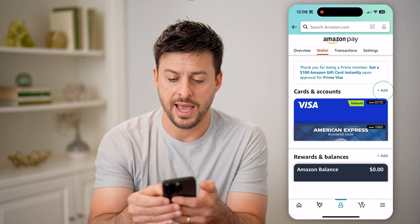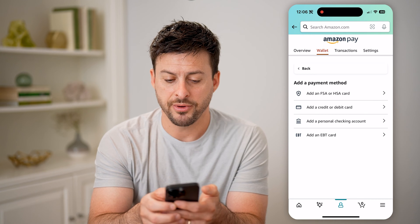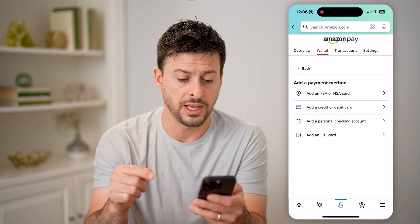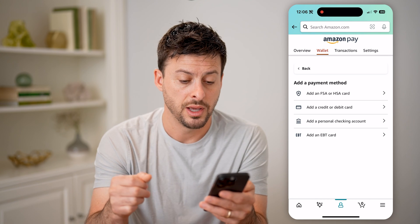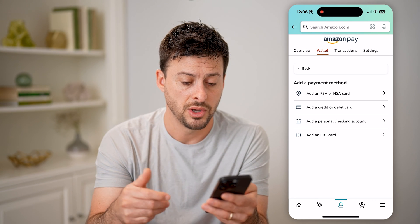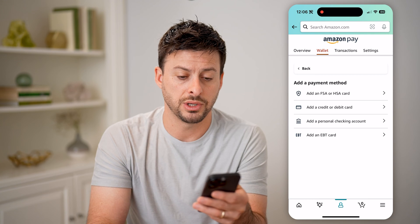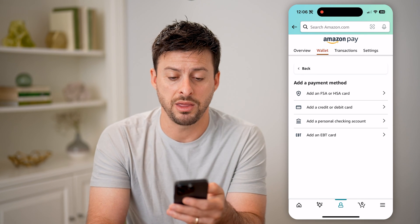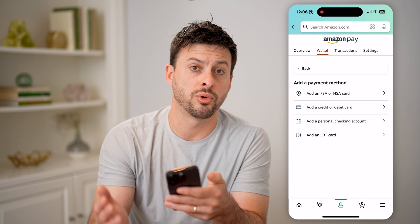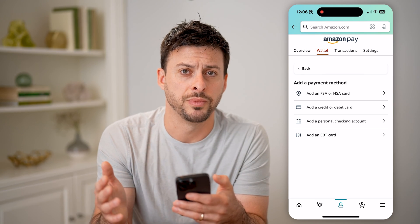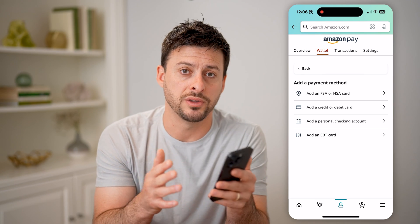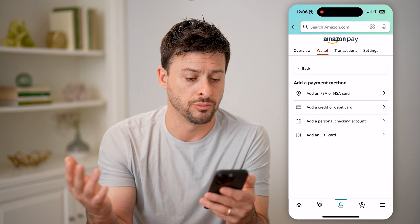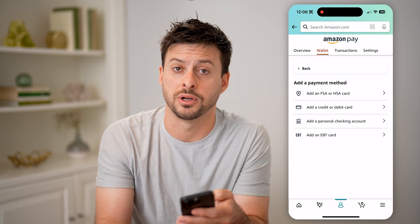You can, of course, just hit add as well, and from here you can add a bunch of things: an FSA or HSA card, a credit card, debit card, a personal checking account, or an EBT card. So, it gives you a lot of different options in terms of payment methods on Amazon, and of course, for each transaction, you can choose exactly what to bill and whether you want to use a card or one of these other personal checking accounts or anything like that.